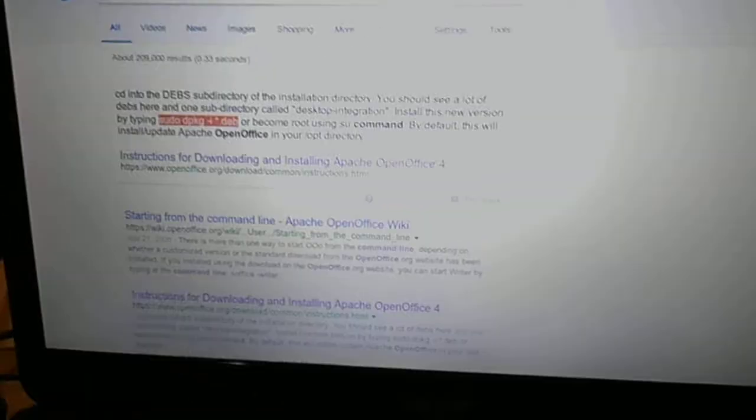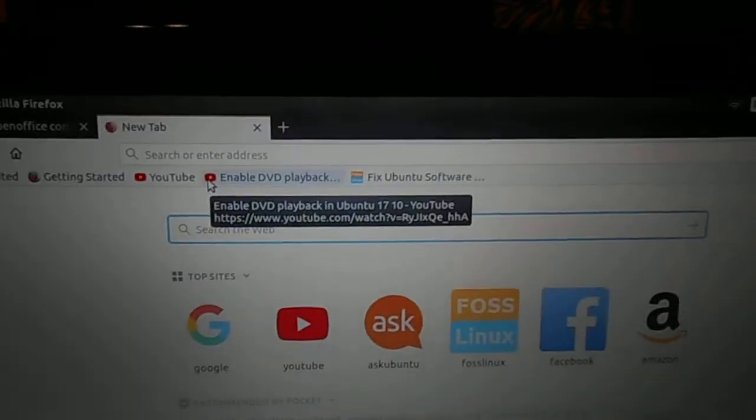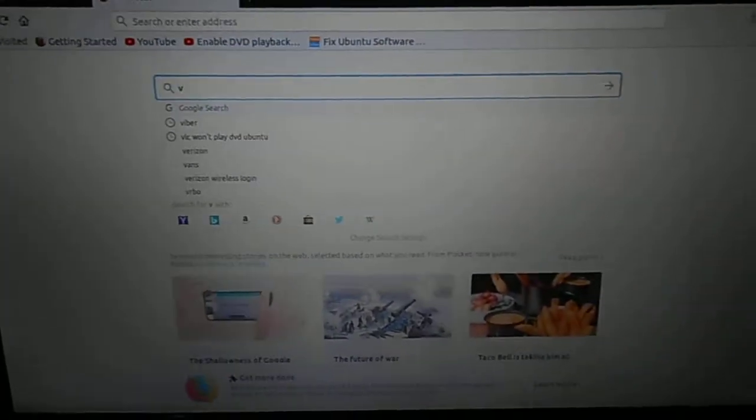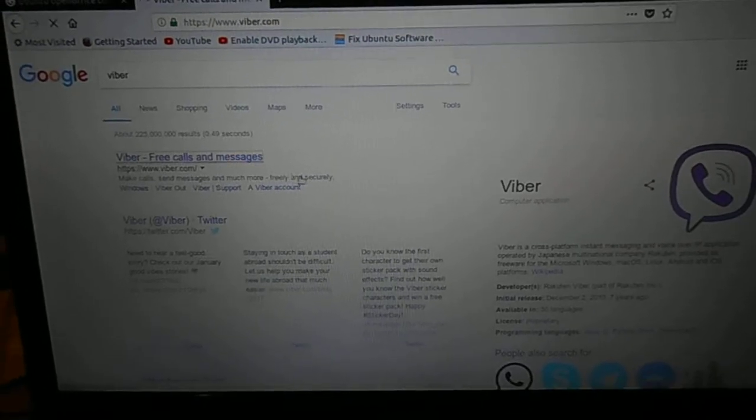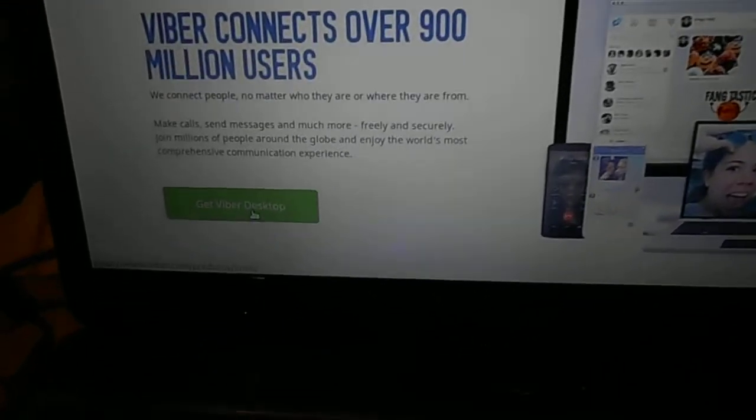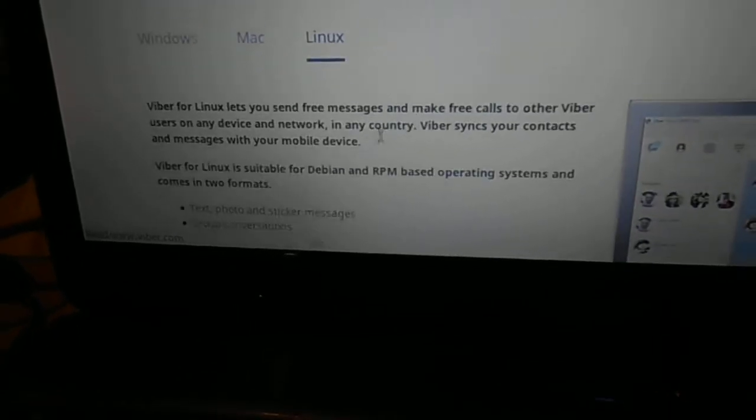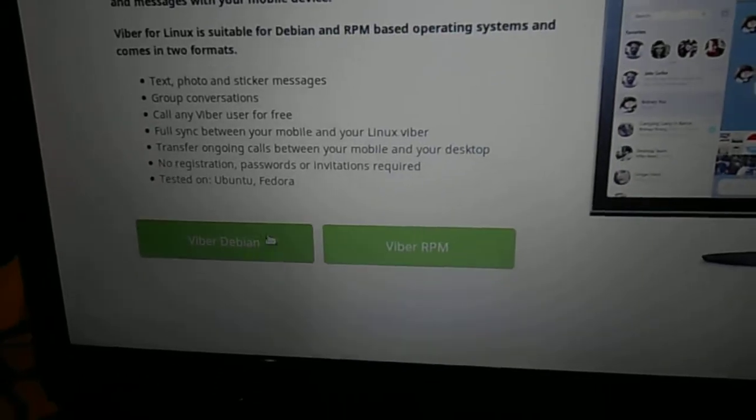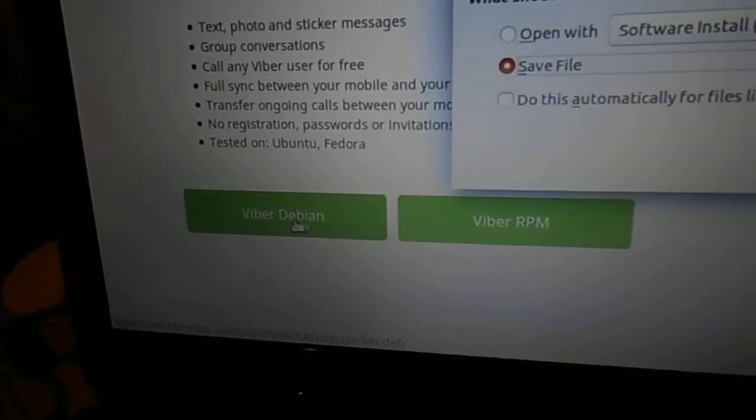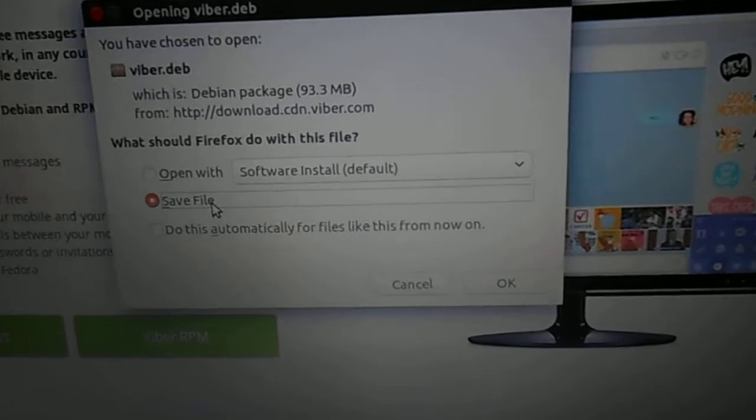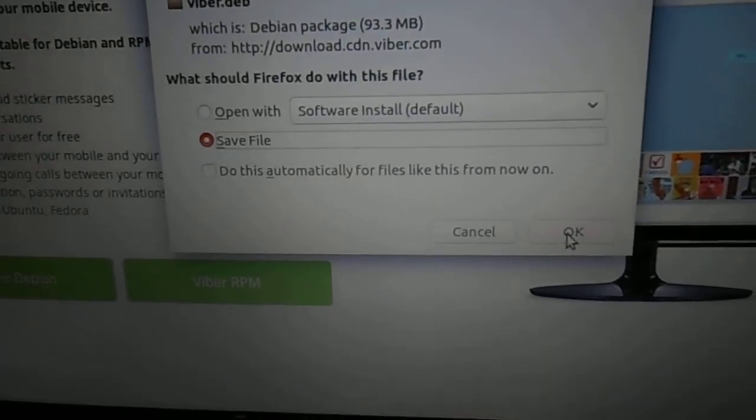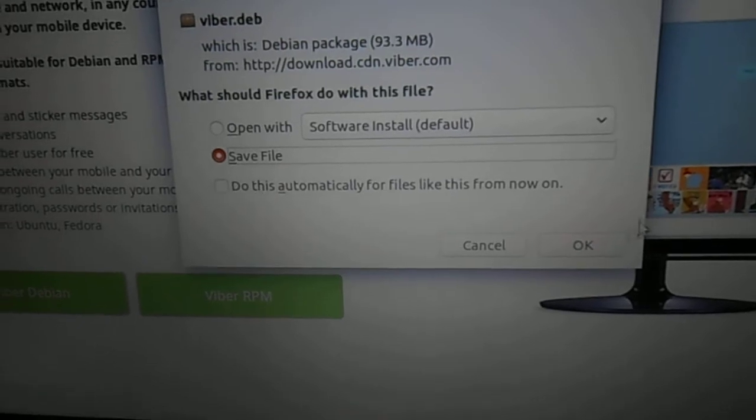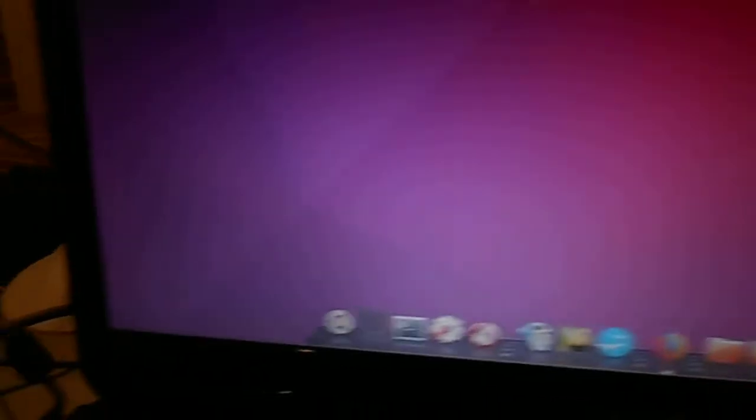You go to Viber. It's really easy. You see it says get Viber desktop, and then you go to Viber Debian. Right here I just save that file to the desktop. That's what I have right here.